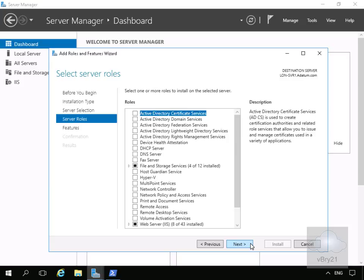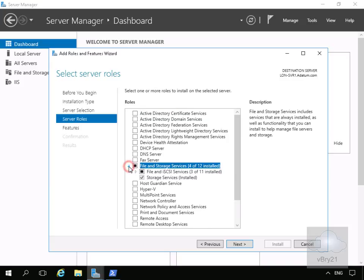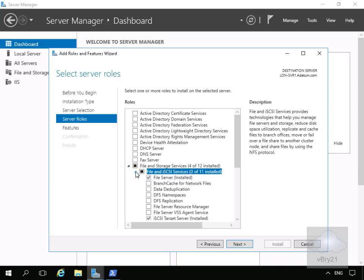In our server roles, we'll come down to File and Storage Services and expand it. Then we'll come to File and iSCSI Services, expand that up, and what we want to enable here is Data Deduplication.